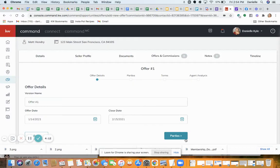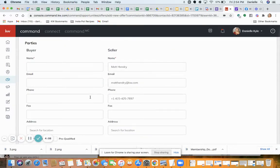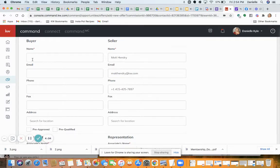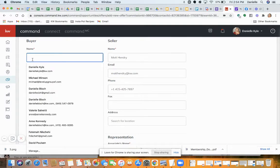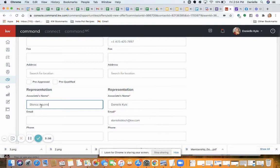Move forward to Parties. This is where the opposite party information goes — you do need the client name and the agent name. You want to fill that out, and fill out whether they're pre-approved or pre-qualified.